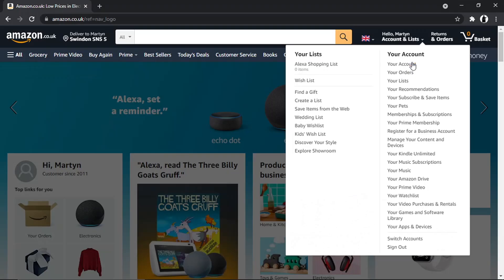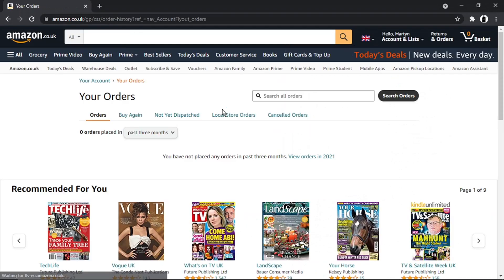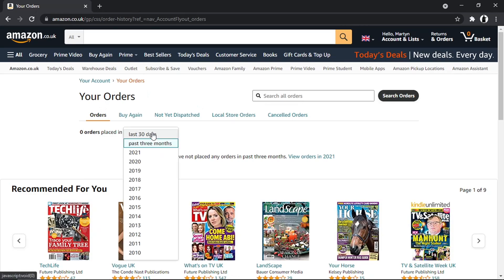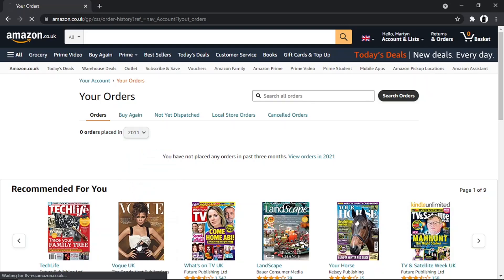Then come to your name at the top and in the drop-down menu that appears, come down and click onto your orders. This account I'm using is one of my older accounts, so you can see there are no orders placed recently. I'm going to click the drop-down box and go way back to 2011.